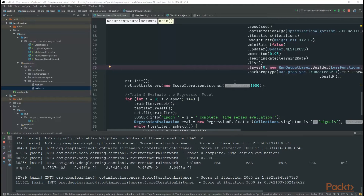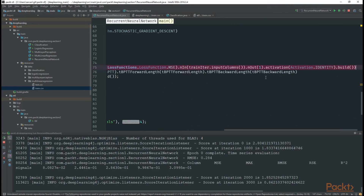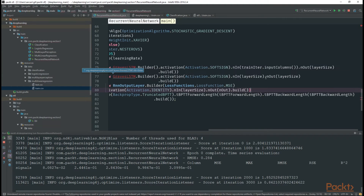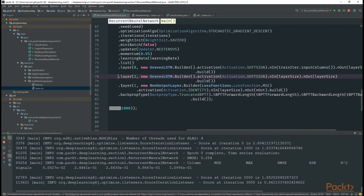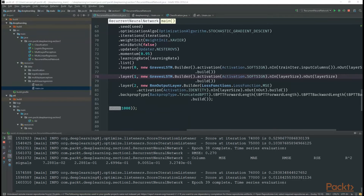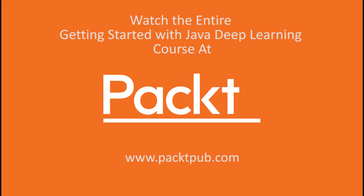In Deep Learning 4J, you can implement this behavior with just a few lines of code. We simply add a Graves LSTM layer before the RNN output layer. You can try adding as many layers as you want and see the results. In this video, we learned how we can improve recurrent neural networks. See you next time.